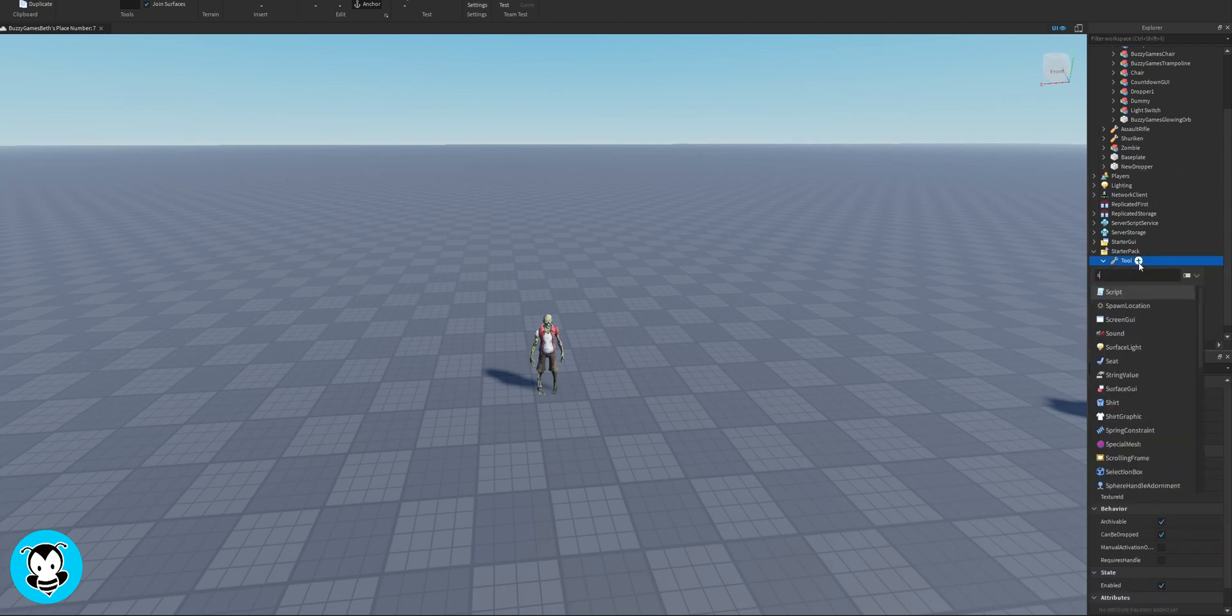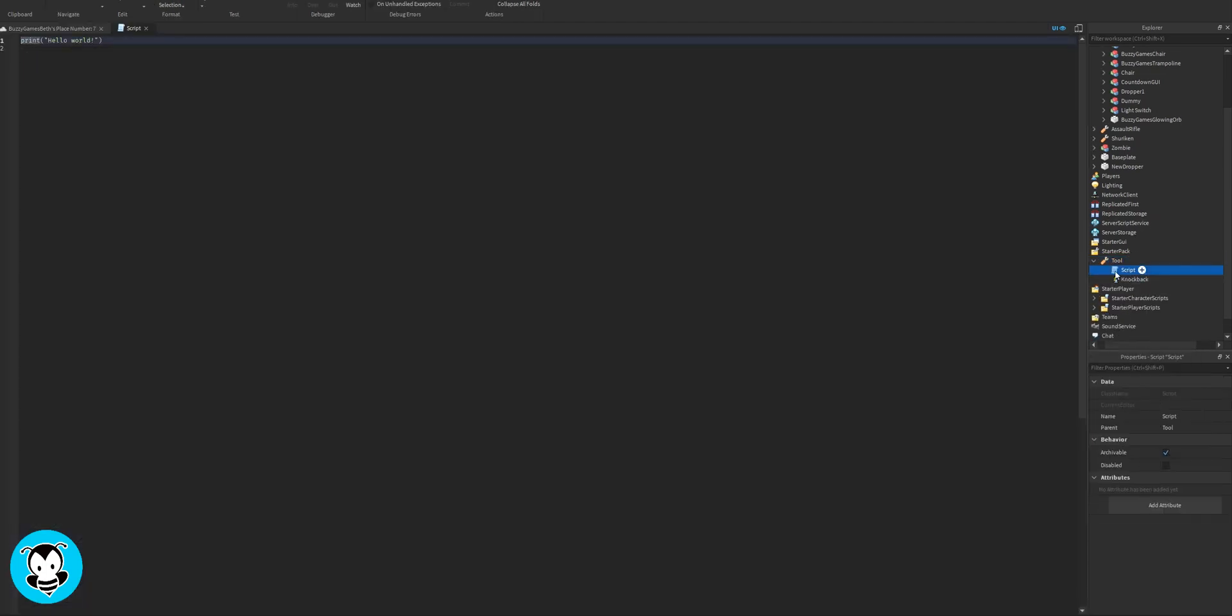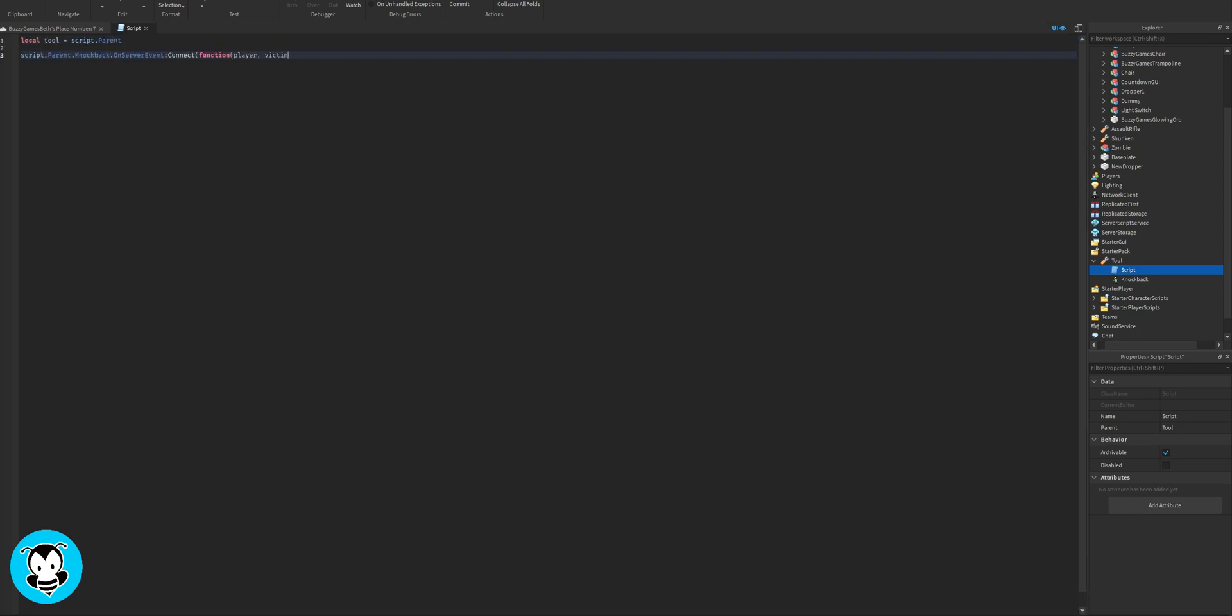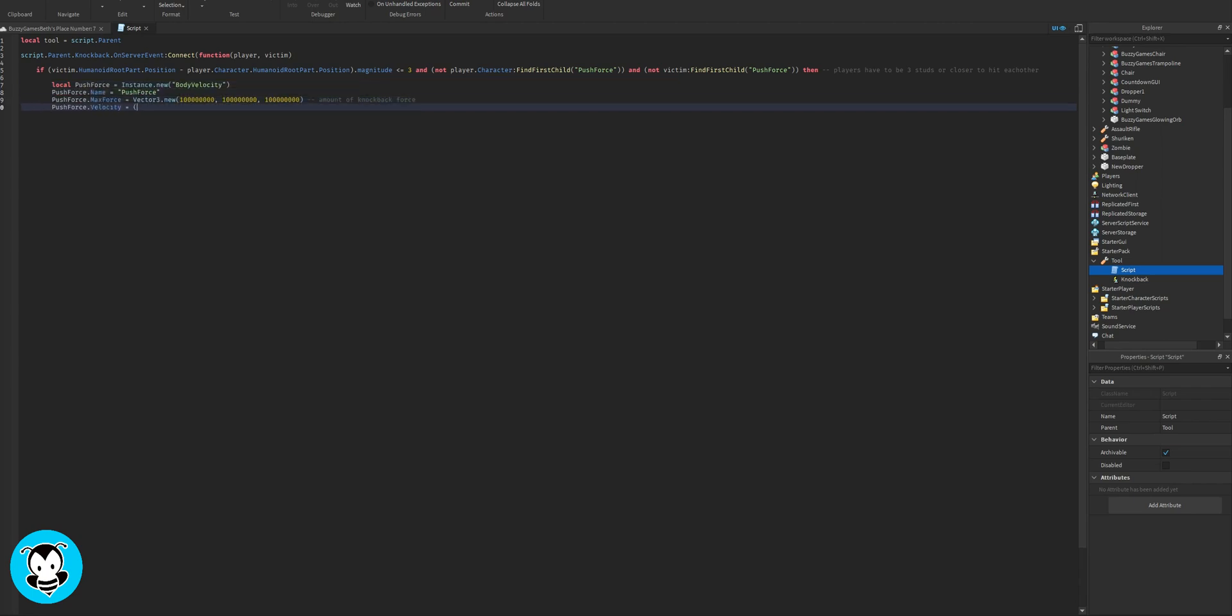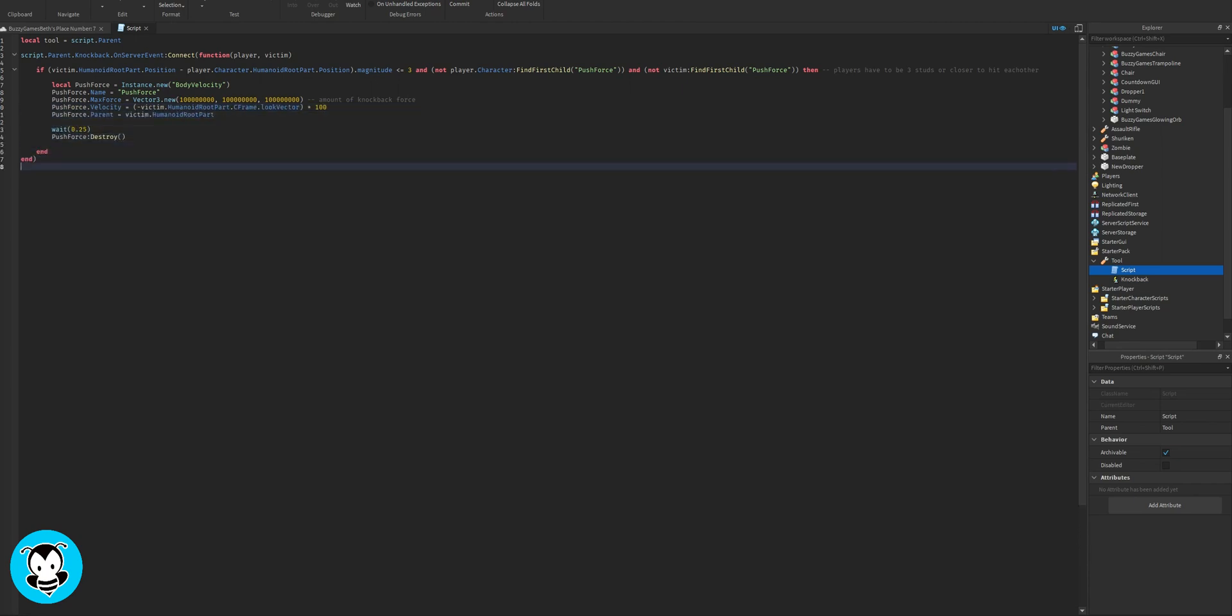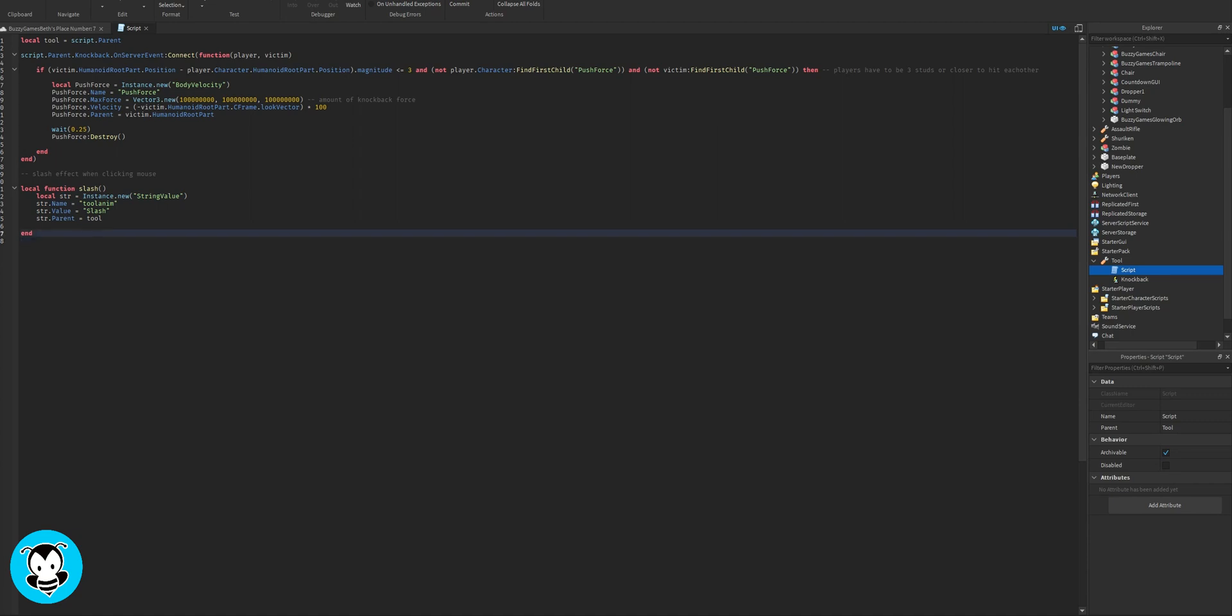Inside of our tool, we're going to add a script. So inside of the script, we're going to make it where anytime if two characters are less than or equal to three studs away from each other, then they'll be able to use the knockback system. So the push force. I'm going to set the max force, velocity of the knockback system. And then I'm going to paste the slash effect that I always use for all my weapons into this script. And then I'm going to call my function the slash function.